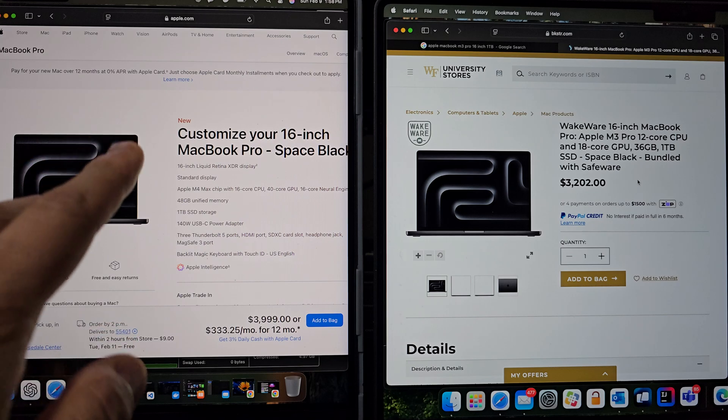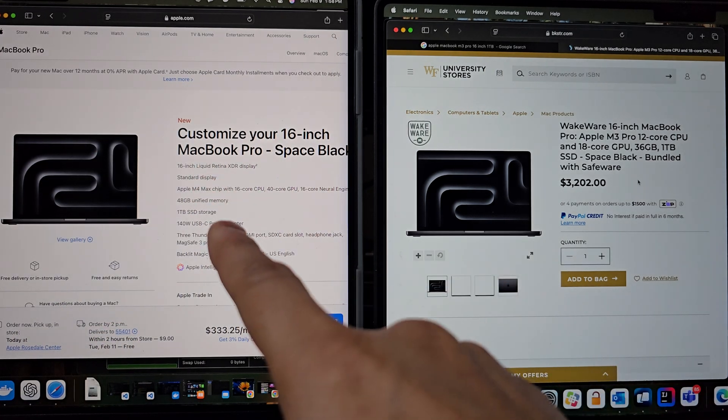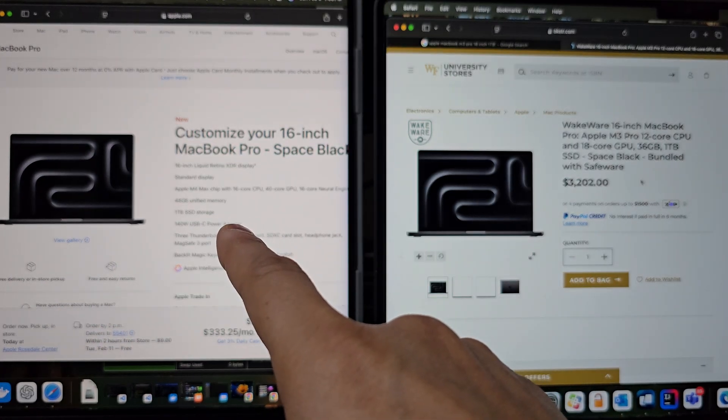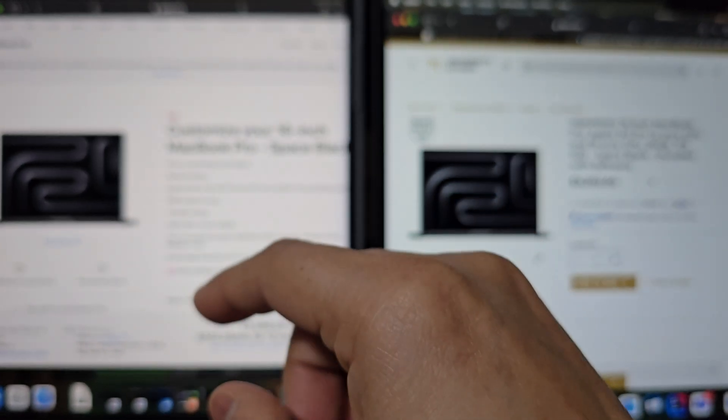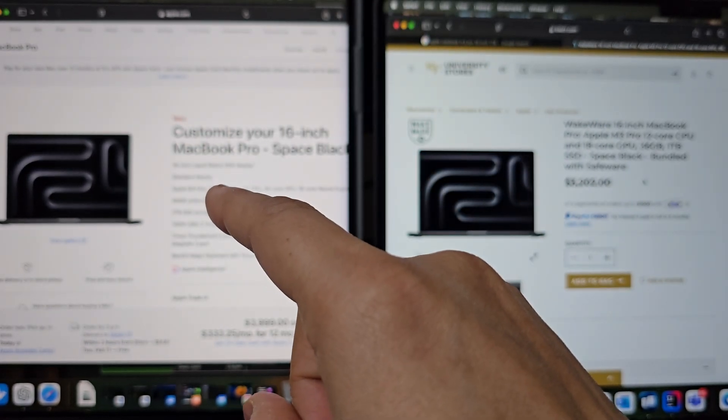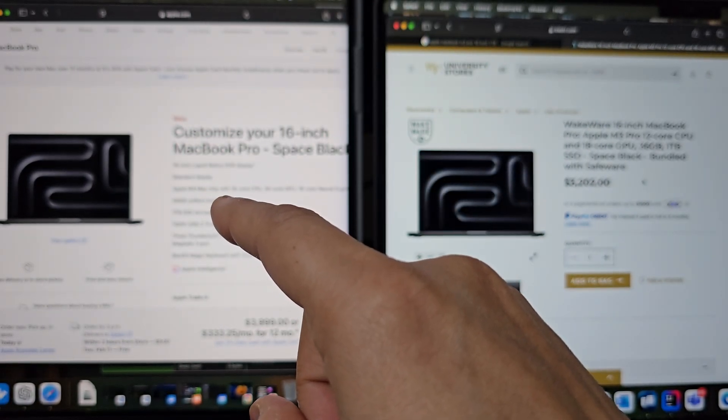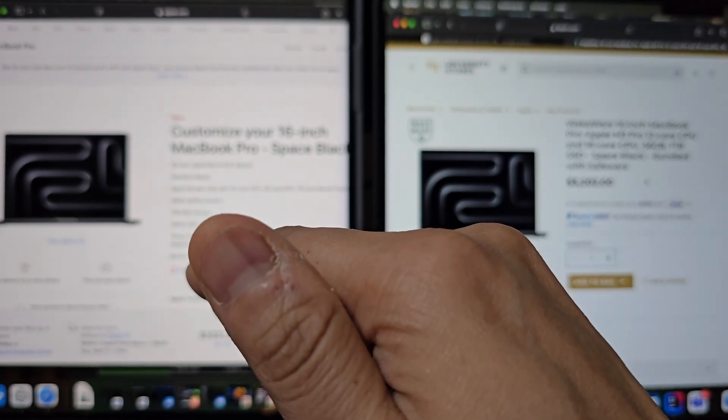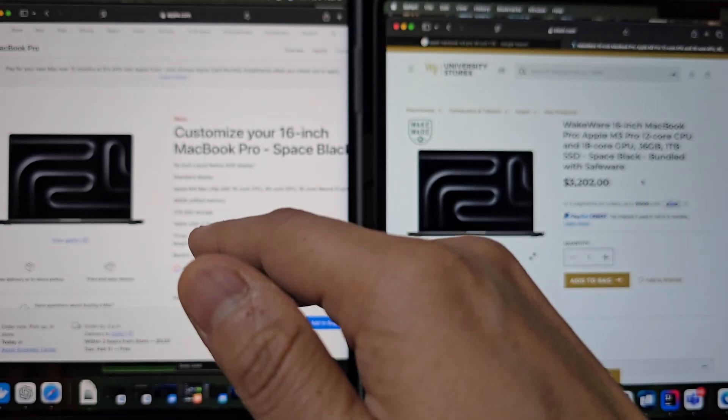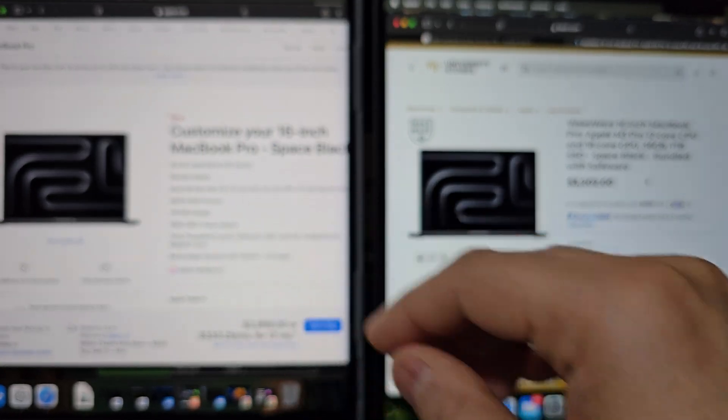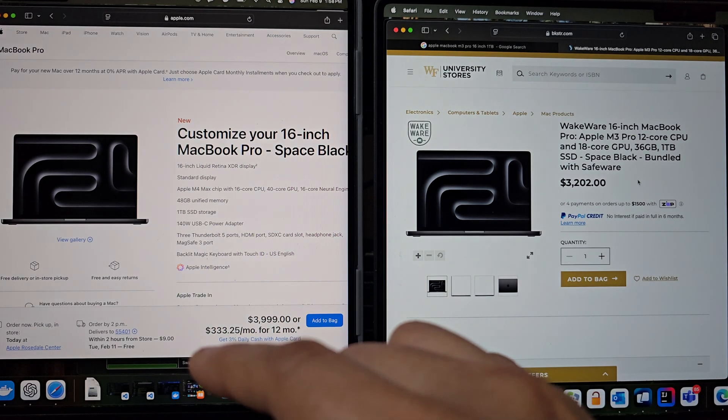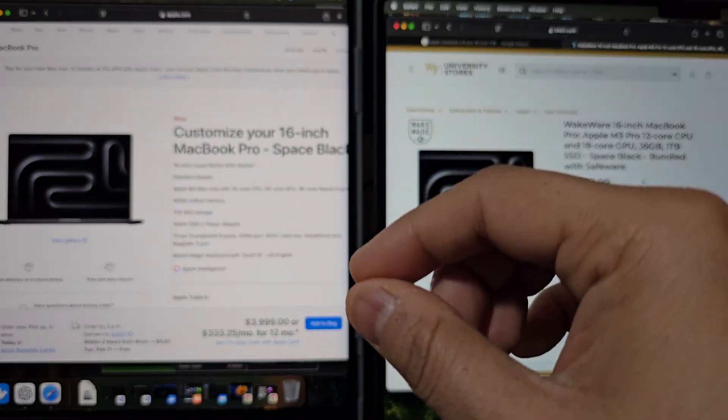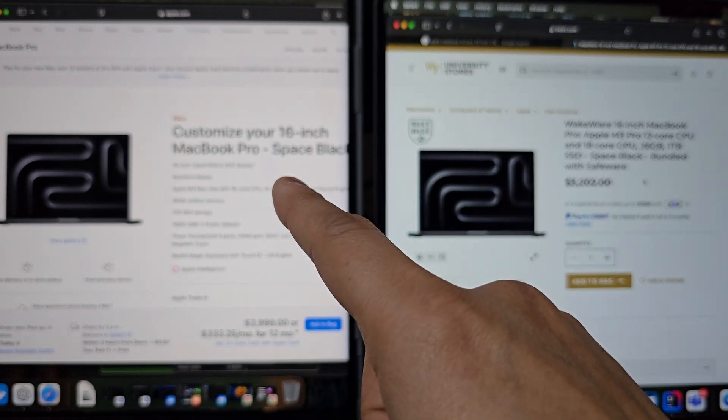Now, on the left side, we have MacBook M4 Max. This model really steps things up with 48 gigs of unified memory, which not only provides extra headroom for heavy multitasking and large projects, but it also benefits AI workloads which demand more memory bandwidth. So in terms of CPU,